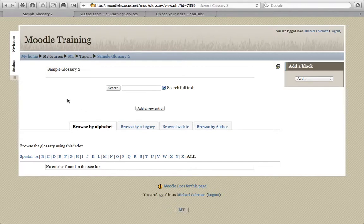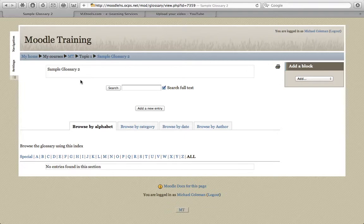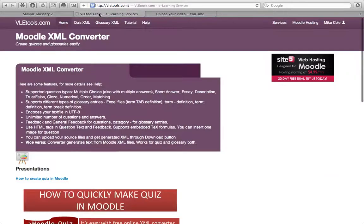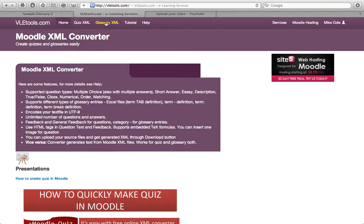An easier way is to go ahead and parse those into an XML file using the website VLEtools.com. It's fairly simple to do. Simply log into VLEtools, select Glossary XML.